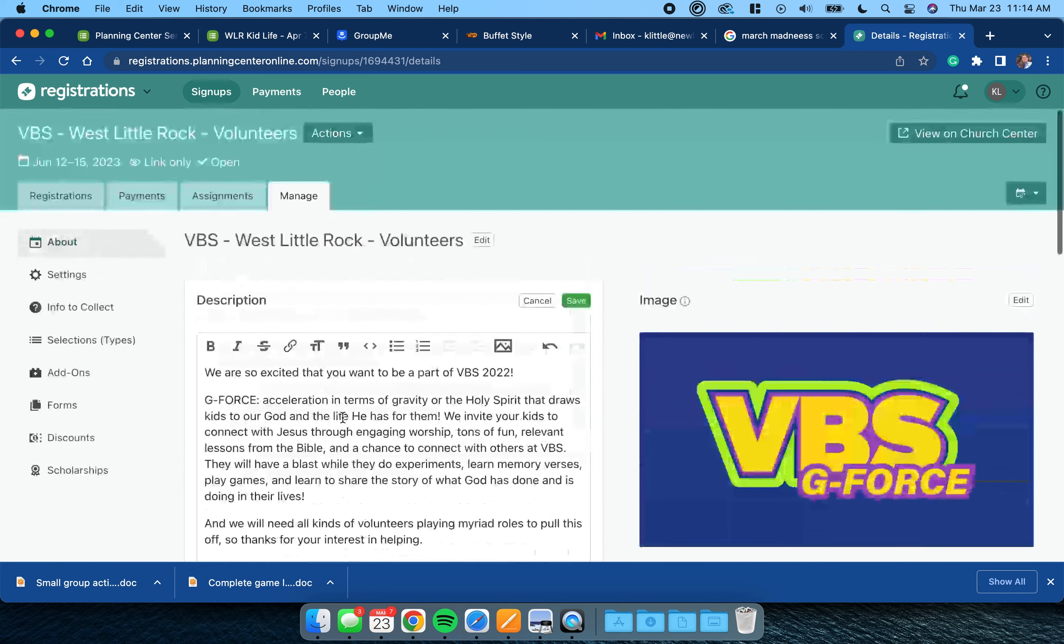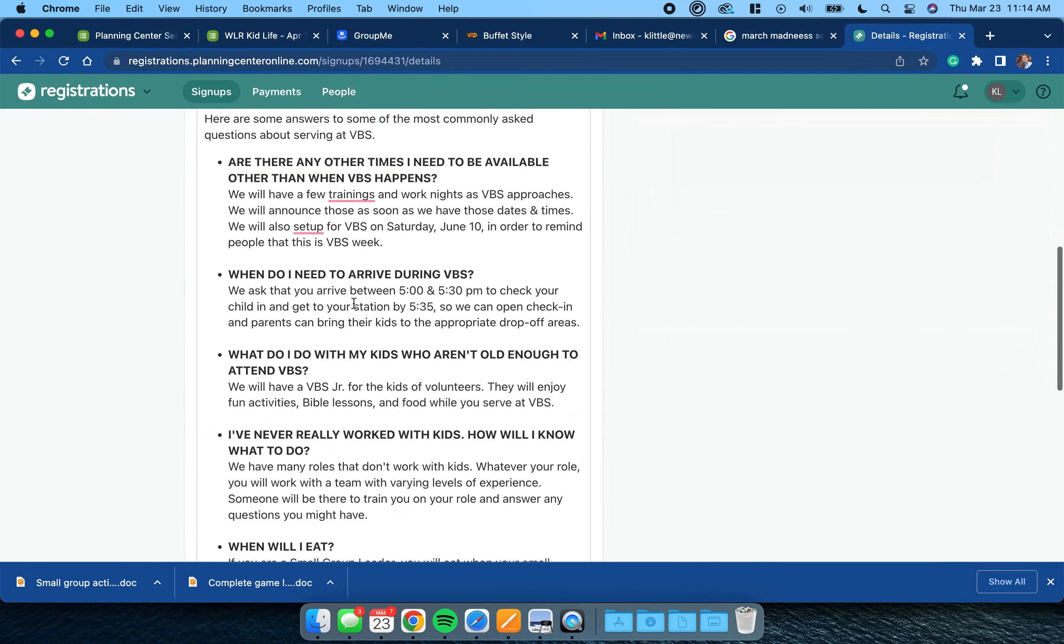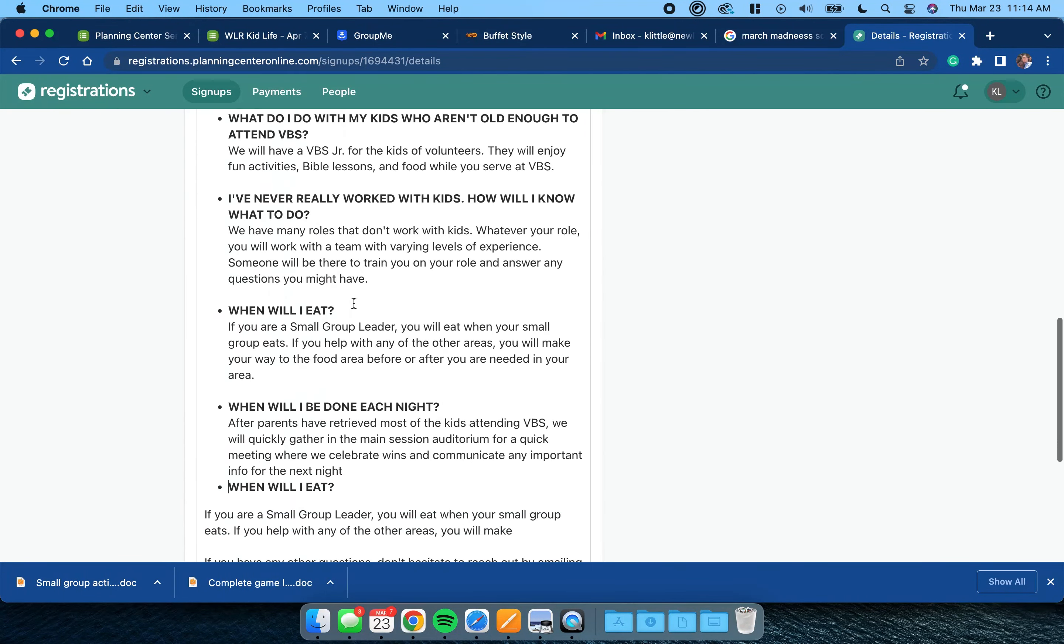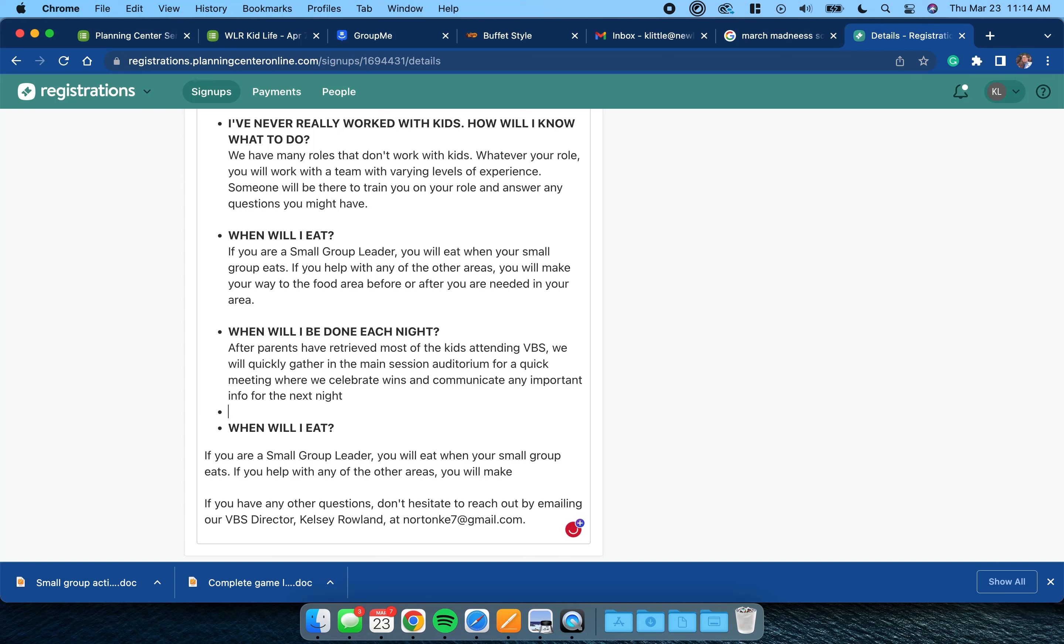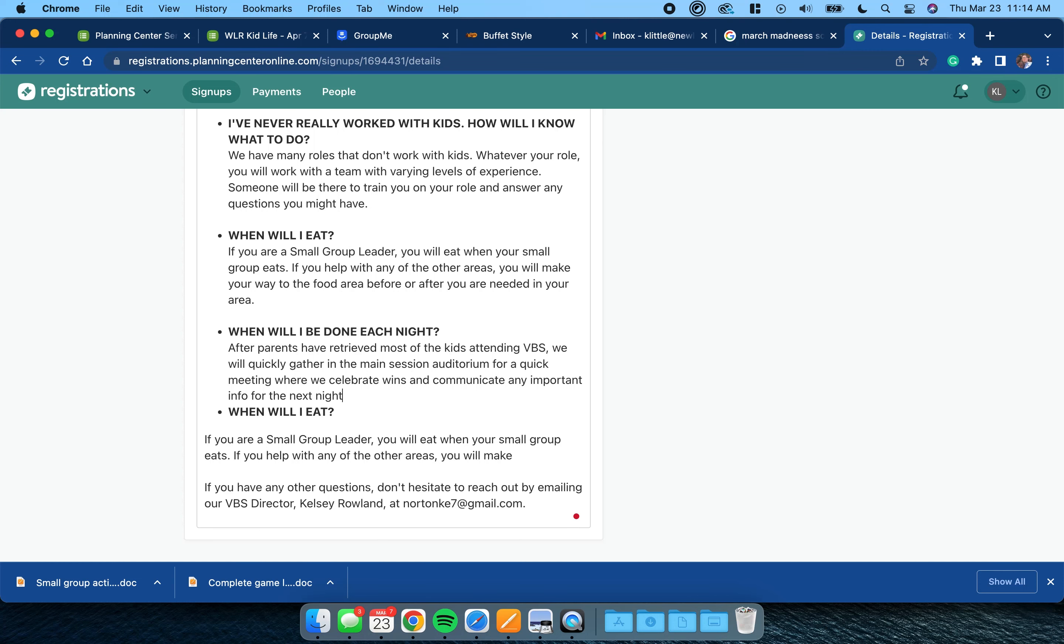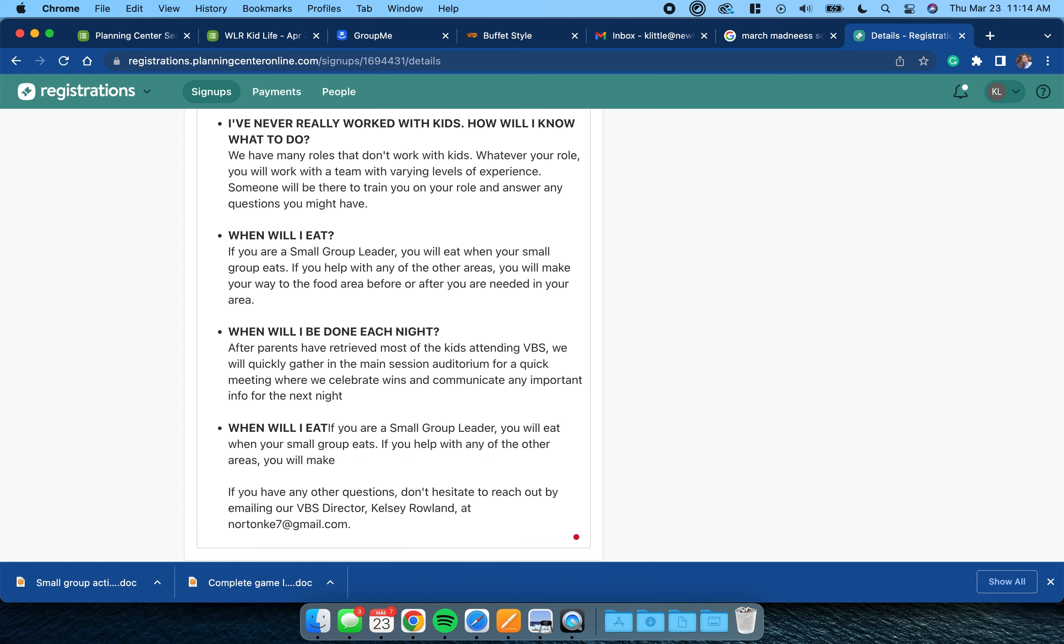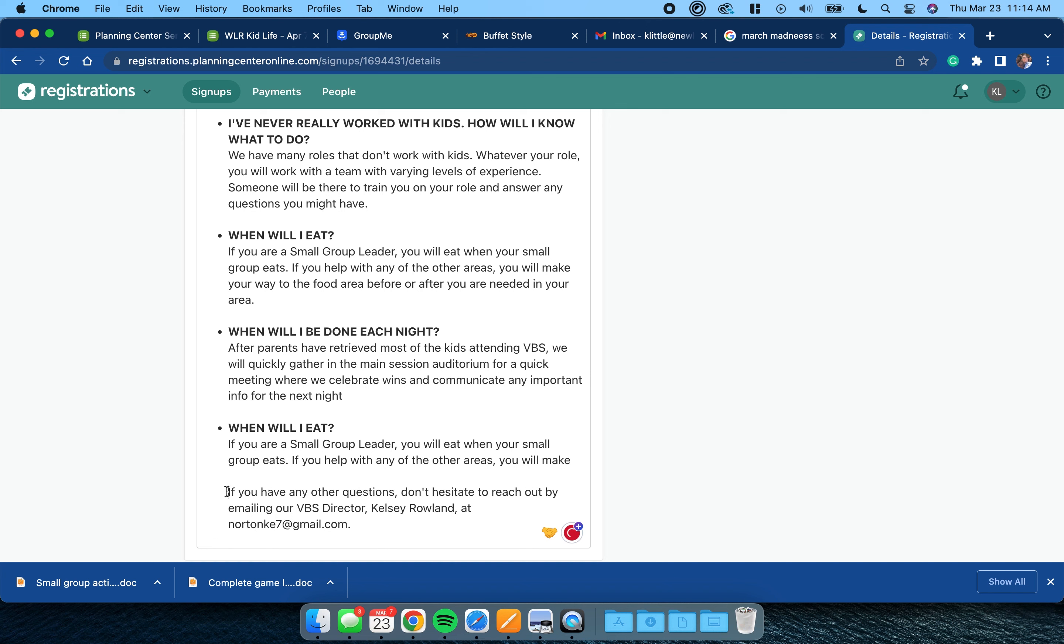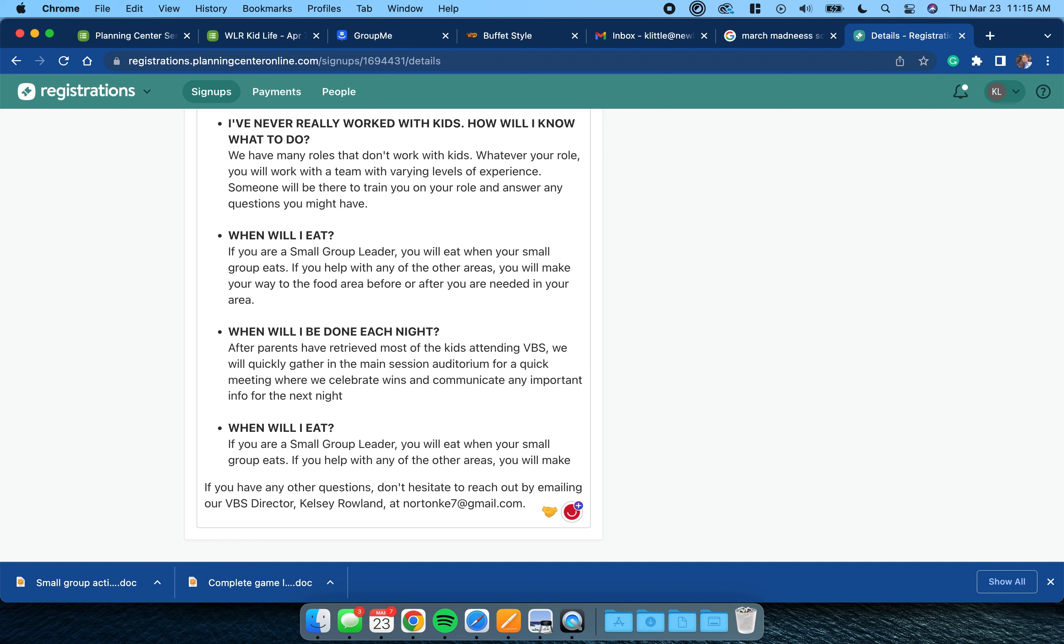Here's the deal: if you hold down Shift and hit Return, then it basically includes it as part of that bullet. Shift and Return. And so now I can go in and I can change this question.